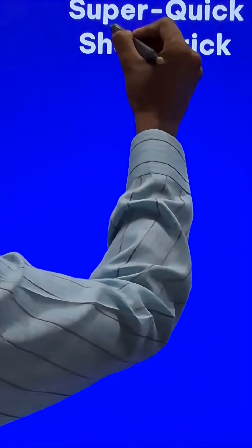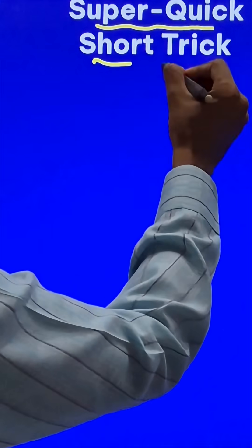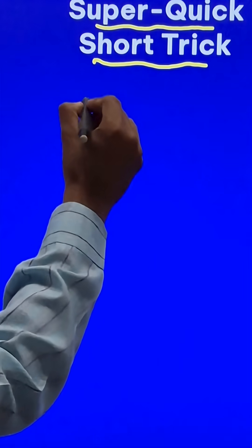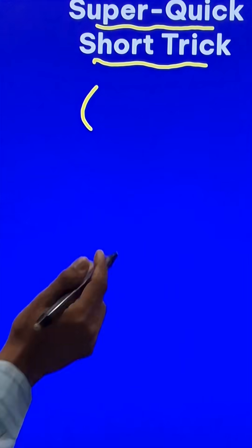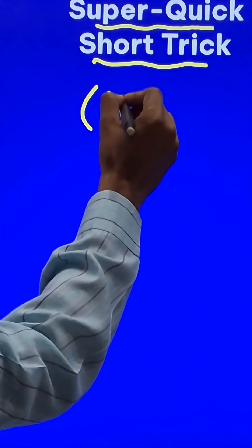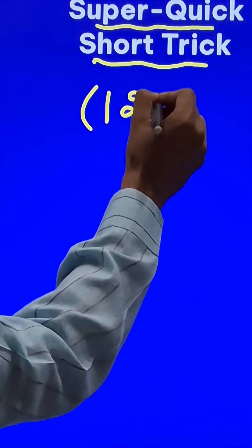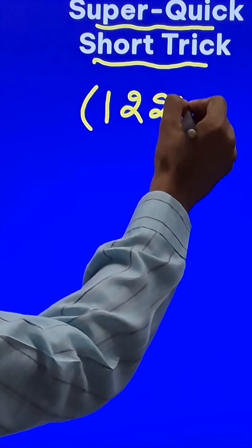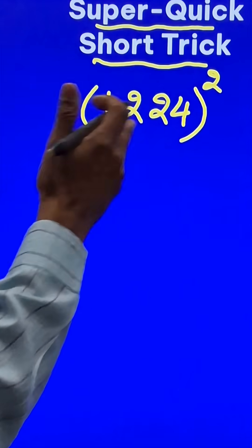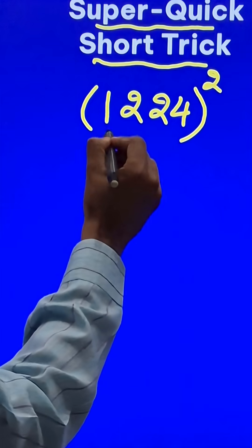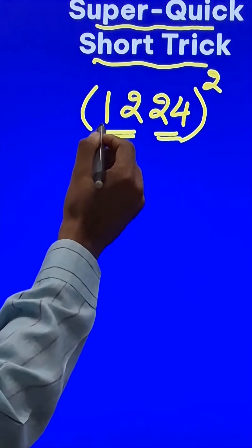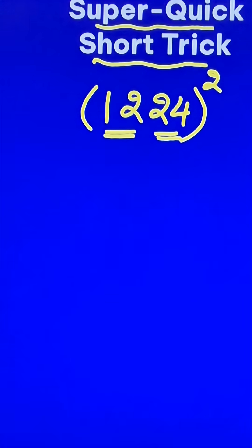Here is another super quick short trick to find the square of a big four digit number. Let us take the number to be 1224 and I want to find the square. For this, I will convert them into doublets first: 12 and 24.